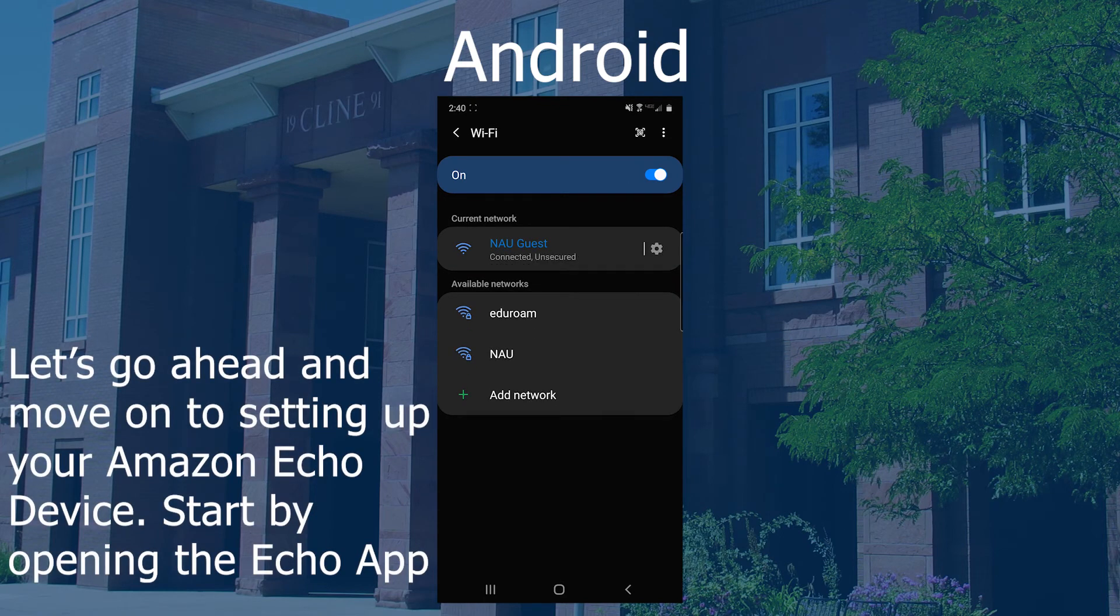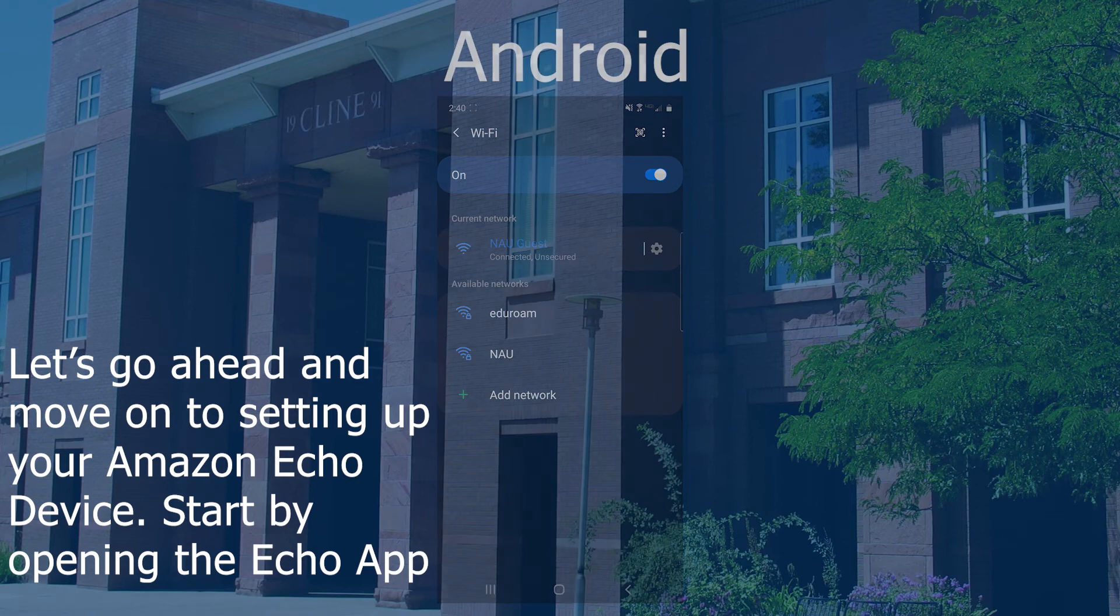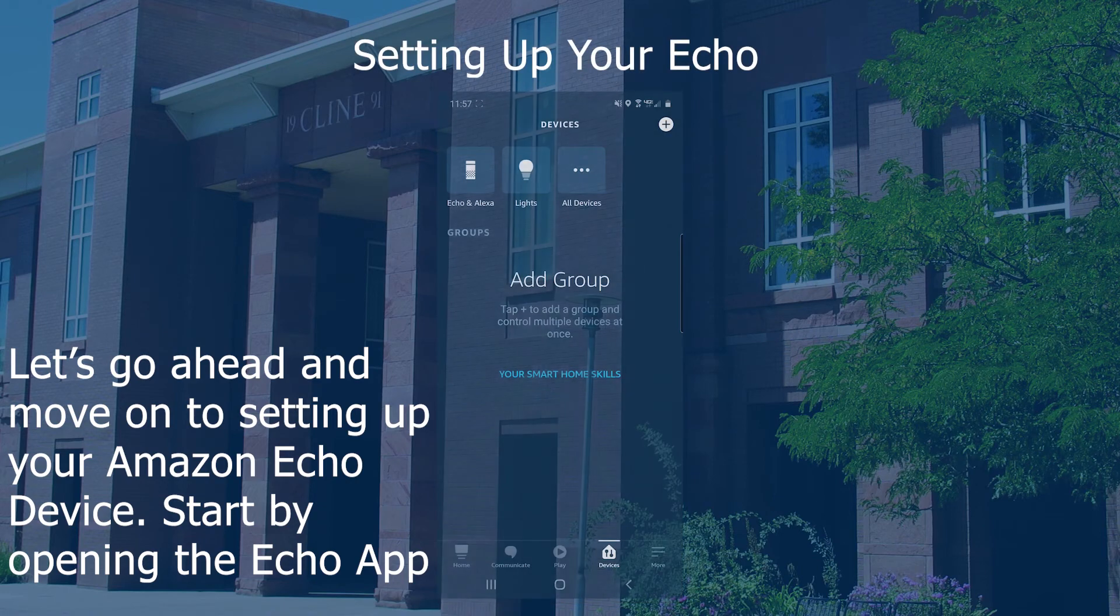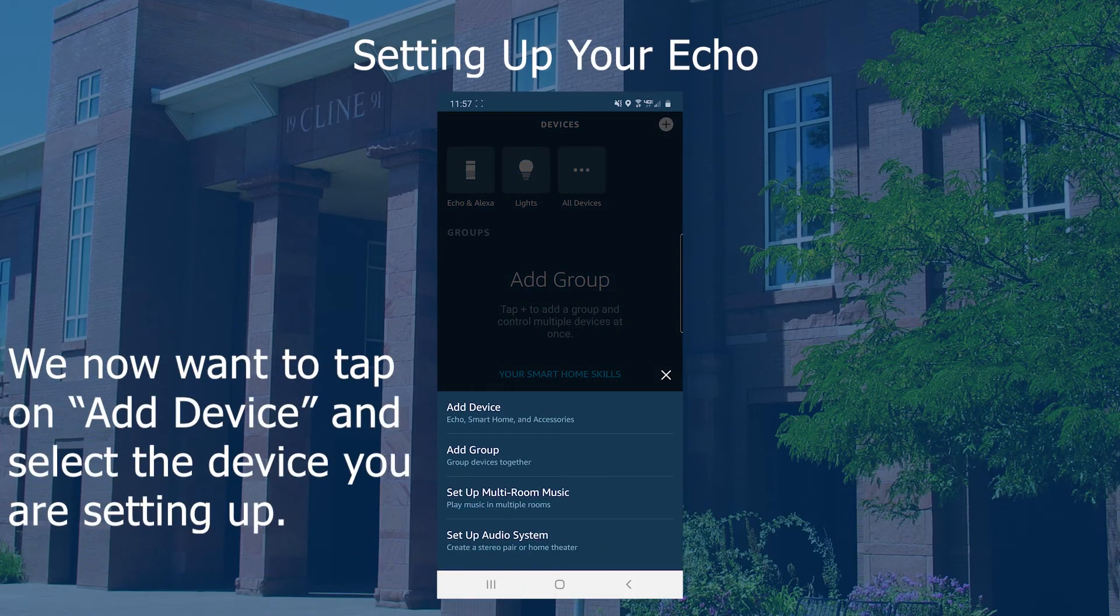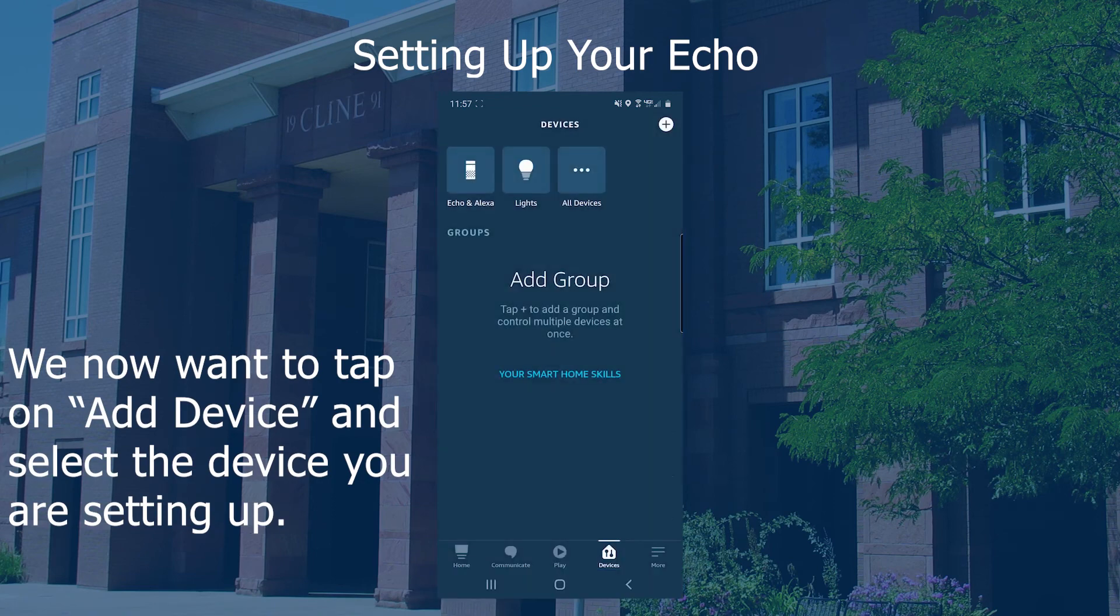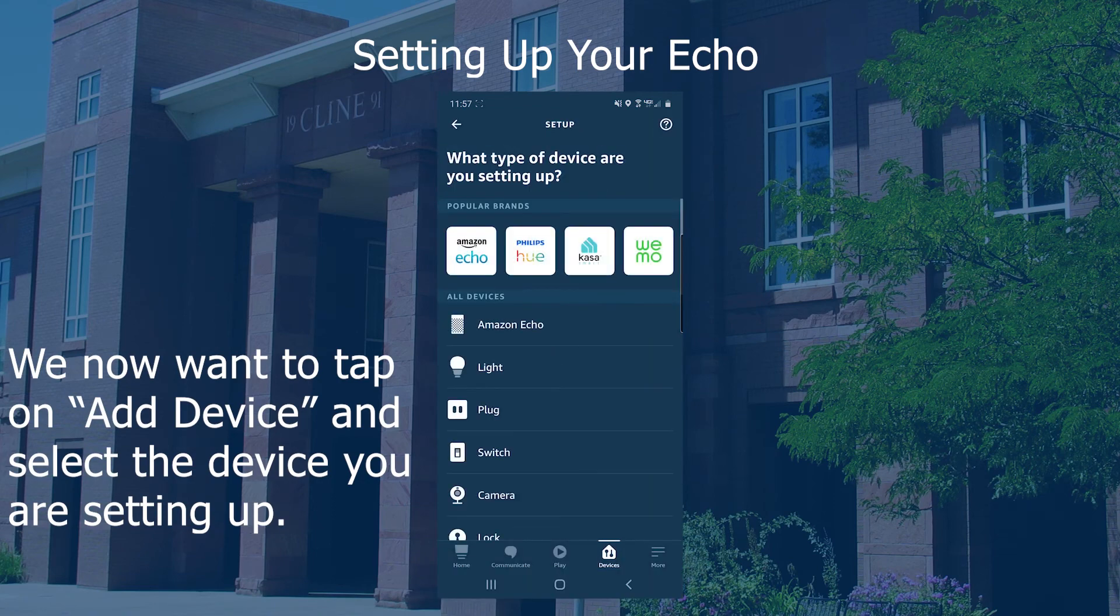Let's go ahead and start setting up your Amazon Echo device. Start by installing the Amazon Echo application from the App Store, Google Play Store, or Amazon App Store.